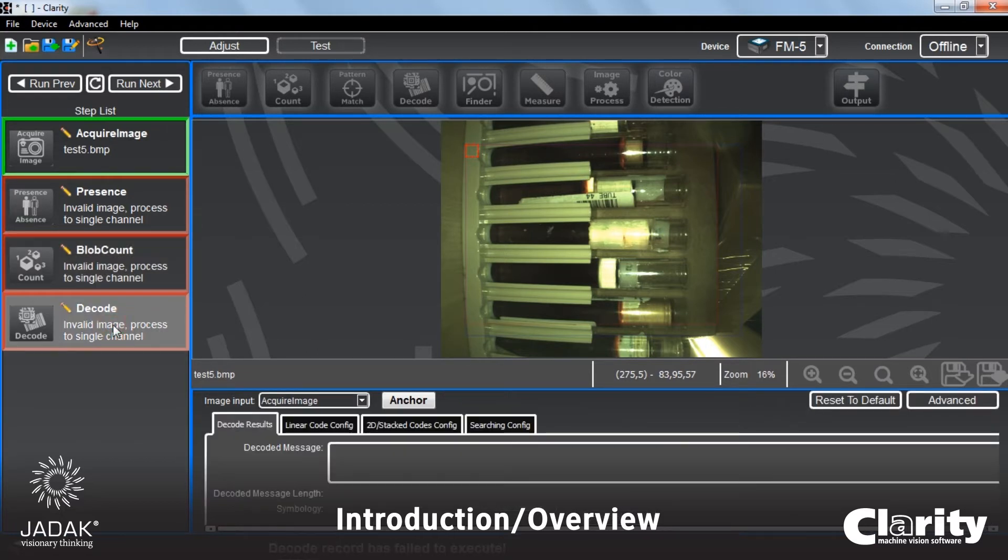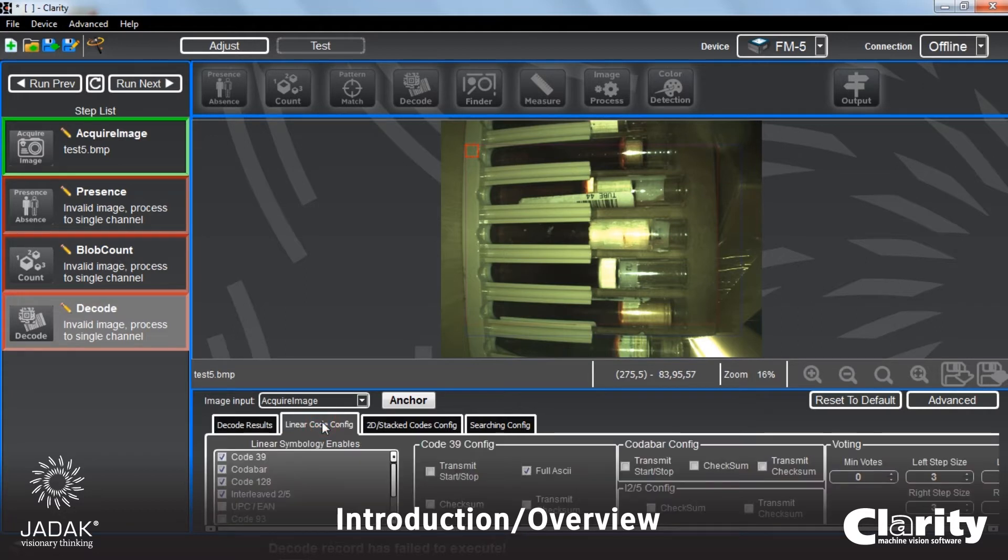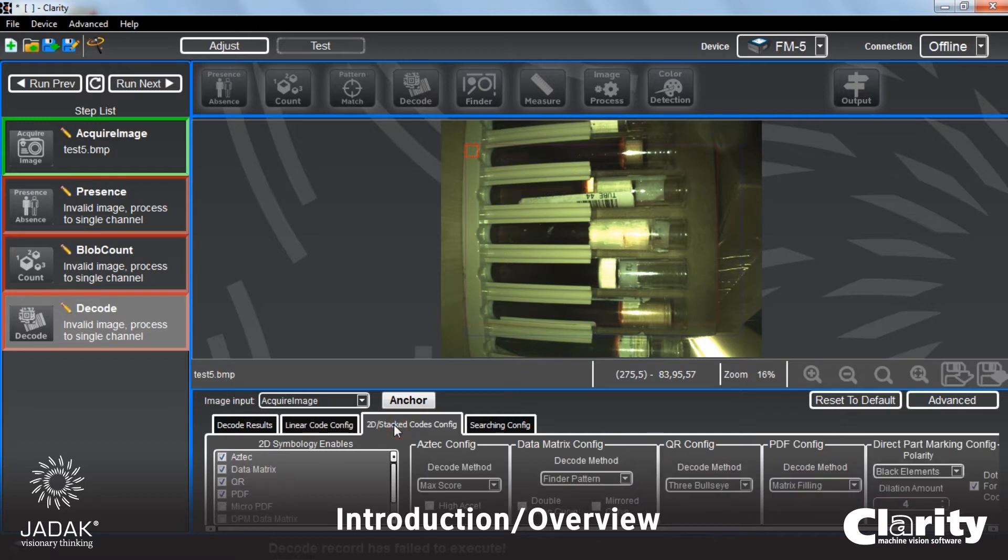For instance, under decode, we have the results. If there was a barcode that was being read, it would indicate the results of that read in here. But you can specifically control the different types of, in this case, linear barcodes and the various settings for those.